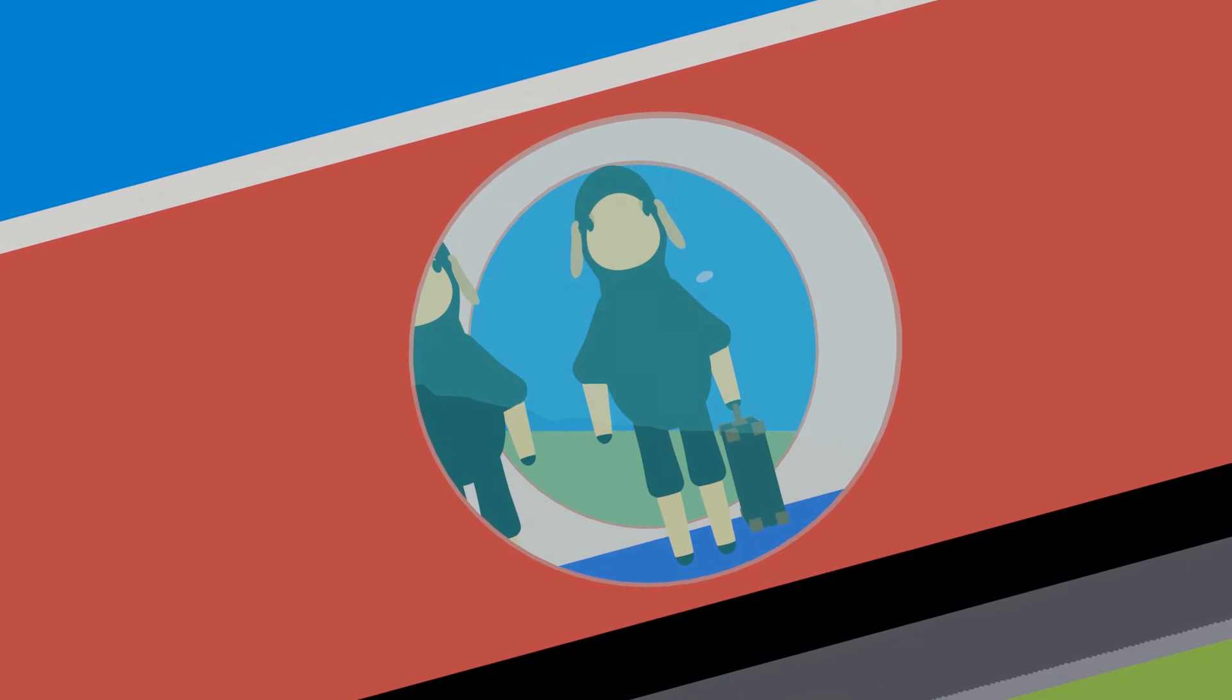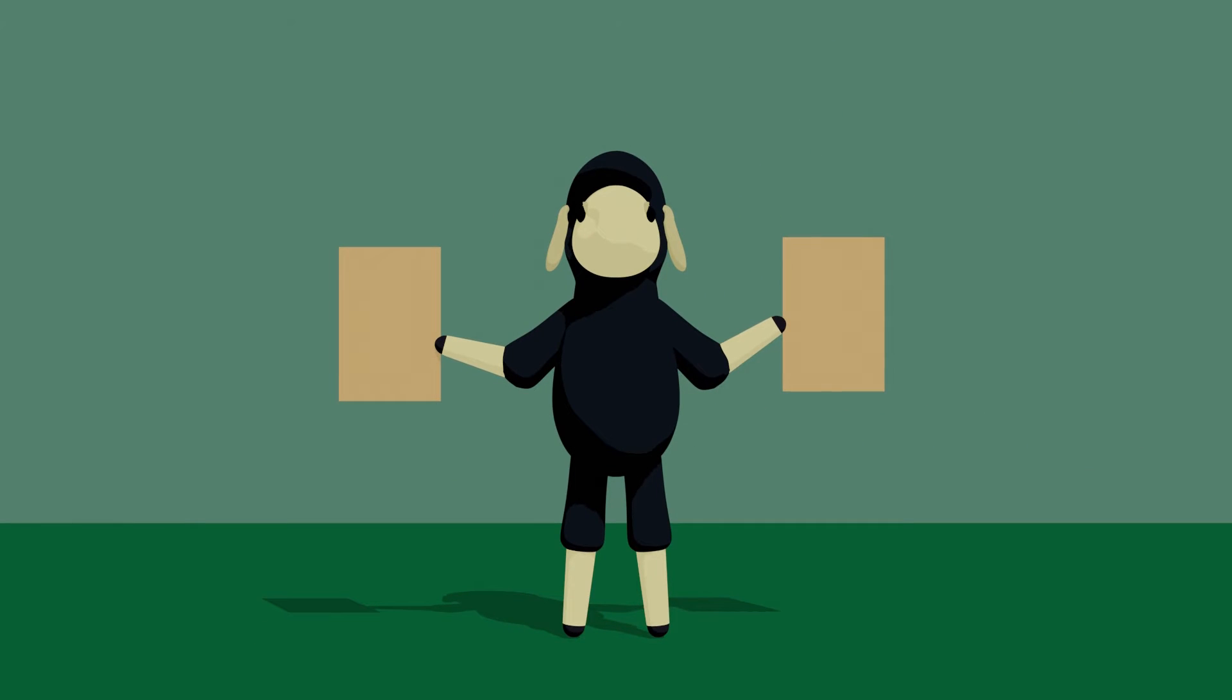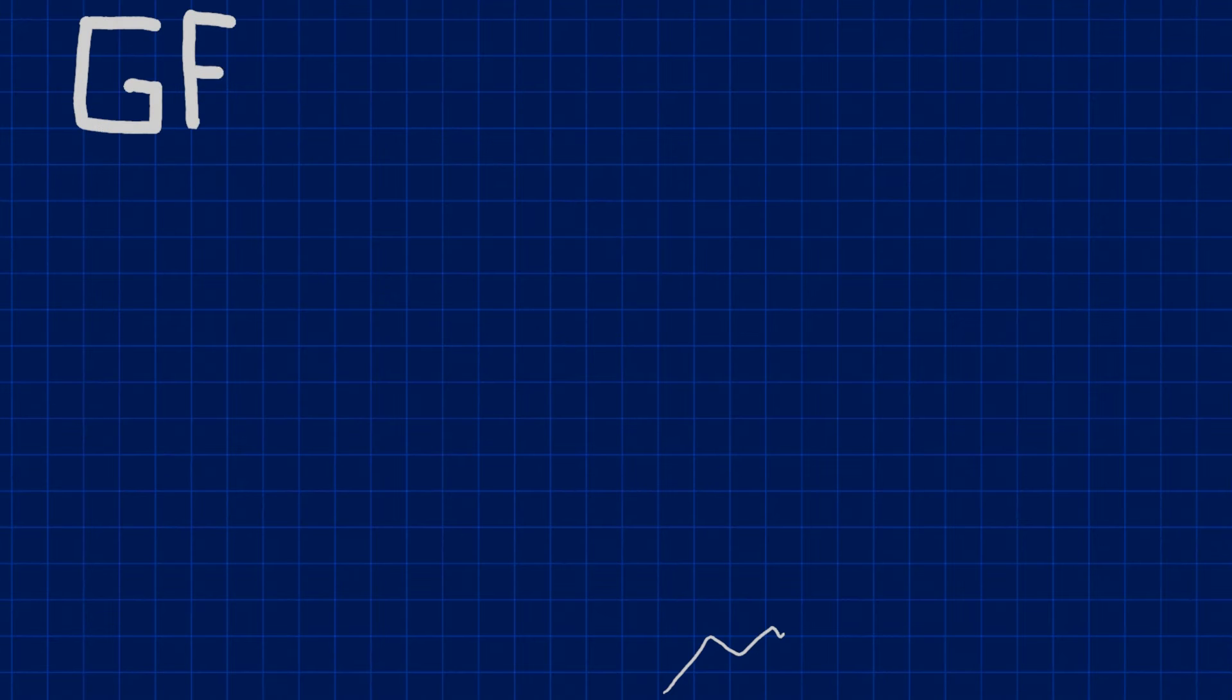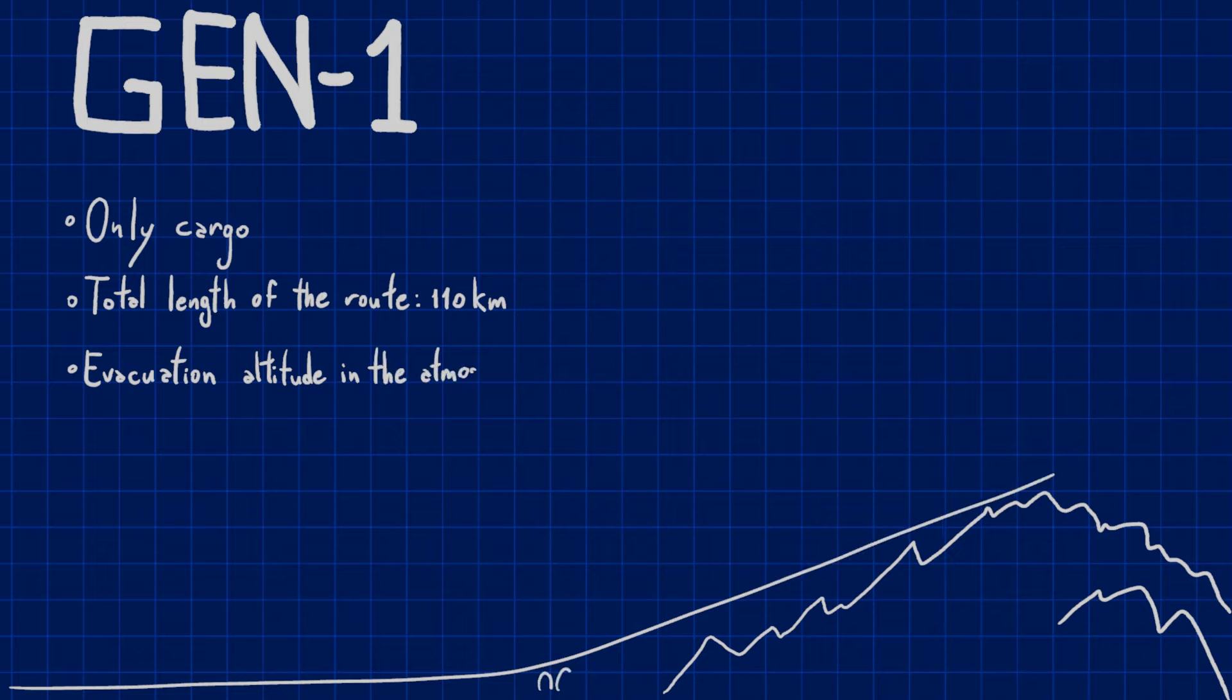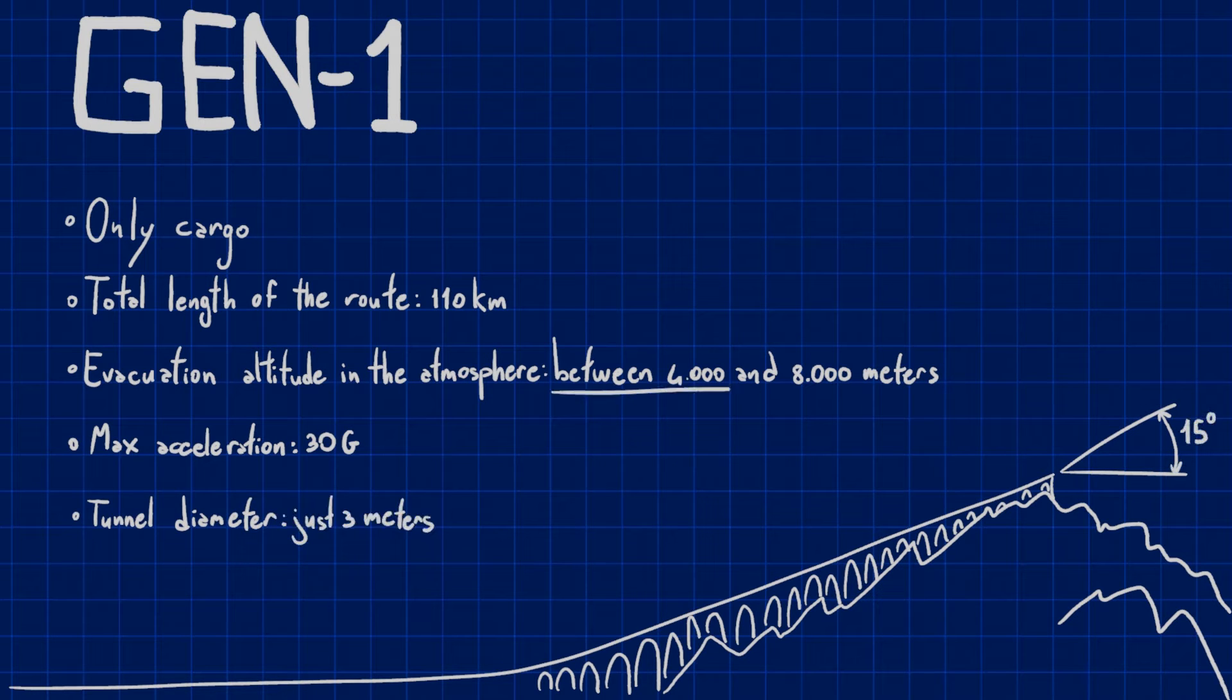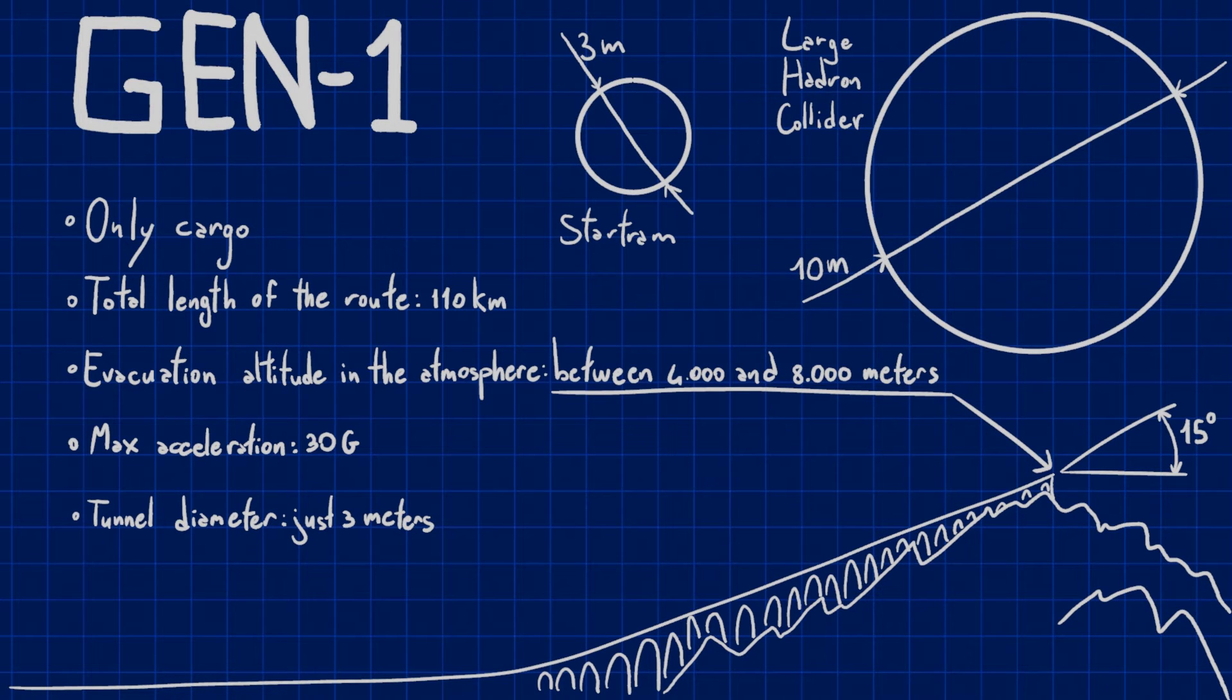That is, from a train that proceeds at ground level to substitute space rockets. Of course, all in a vacuum tunnel to allow the space tram to reach incredible speeds. Actually, two Maglev Launch Systems exist. Gen 1 and Gen 2. The Gen 1 is designed only for the launch of cargo, not people. The total length of the route would be about 110 km, and the evacuation altitude in the atmosphere between 4,000 and 8,000 metres, with an angle between 10 and 15 degrees, and an acceleration of about 30 g. Furthermore, compared to other works such as the Large Hadron Collider, the tunnel diameter for Gen 1 would be 3 metres and not 10, therefore a much more modest work.